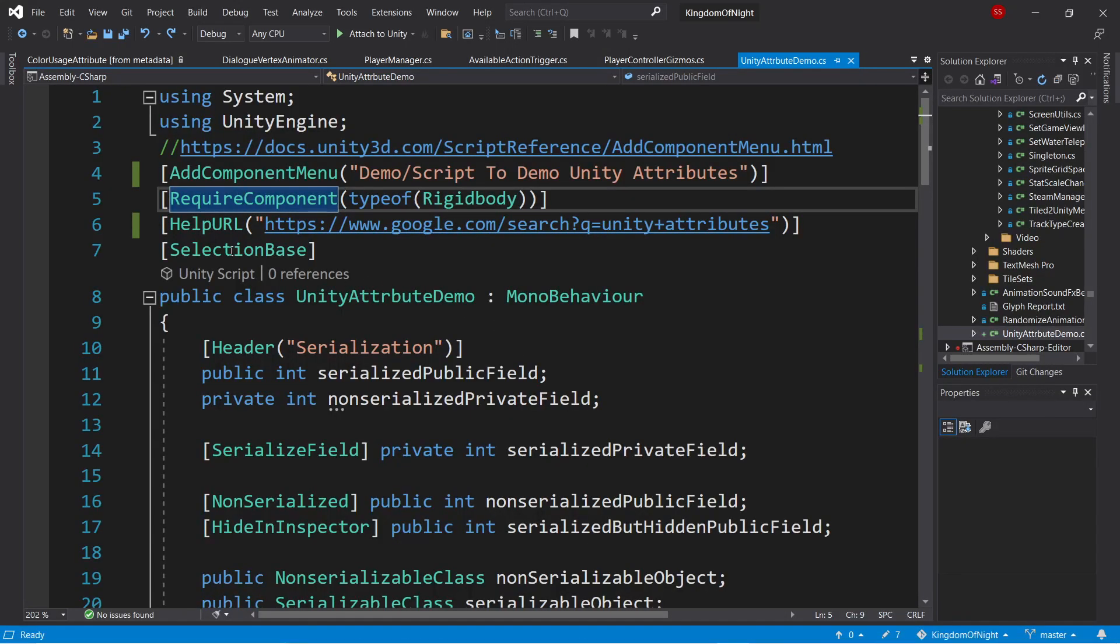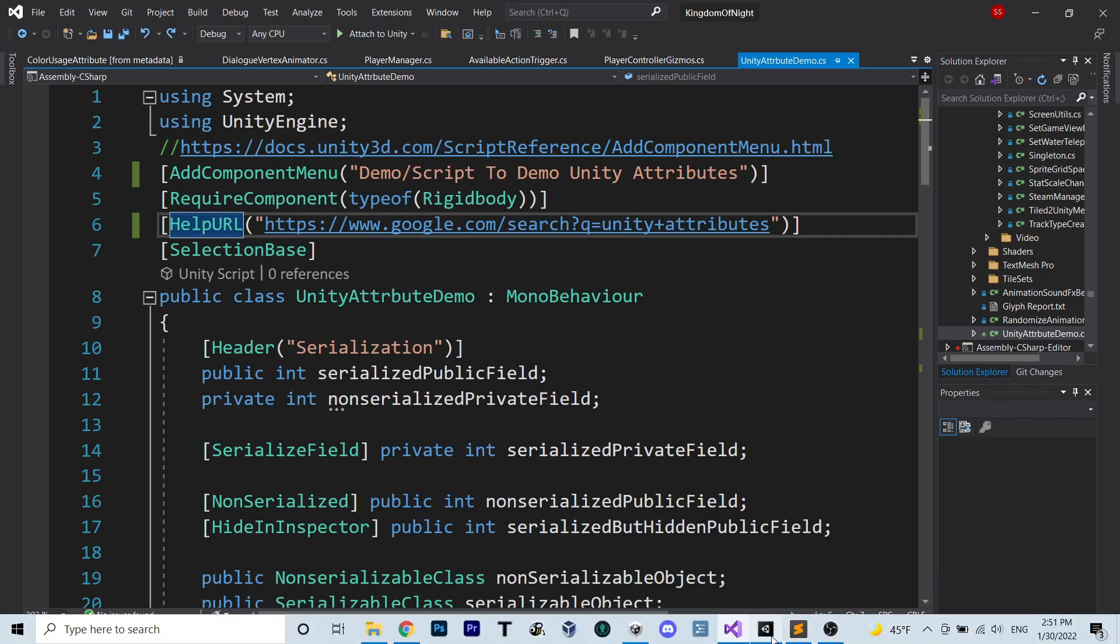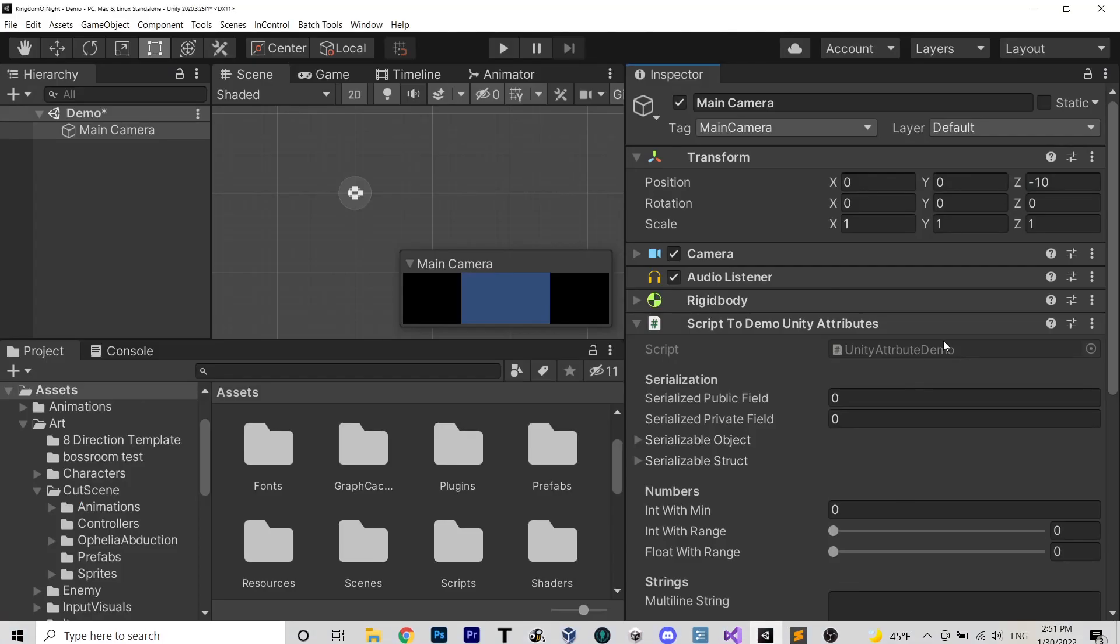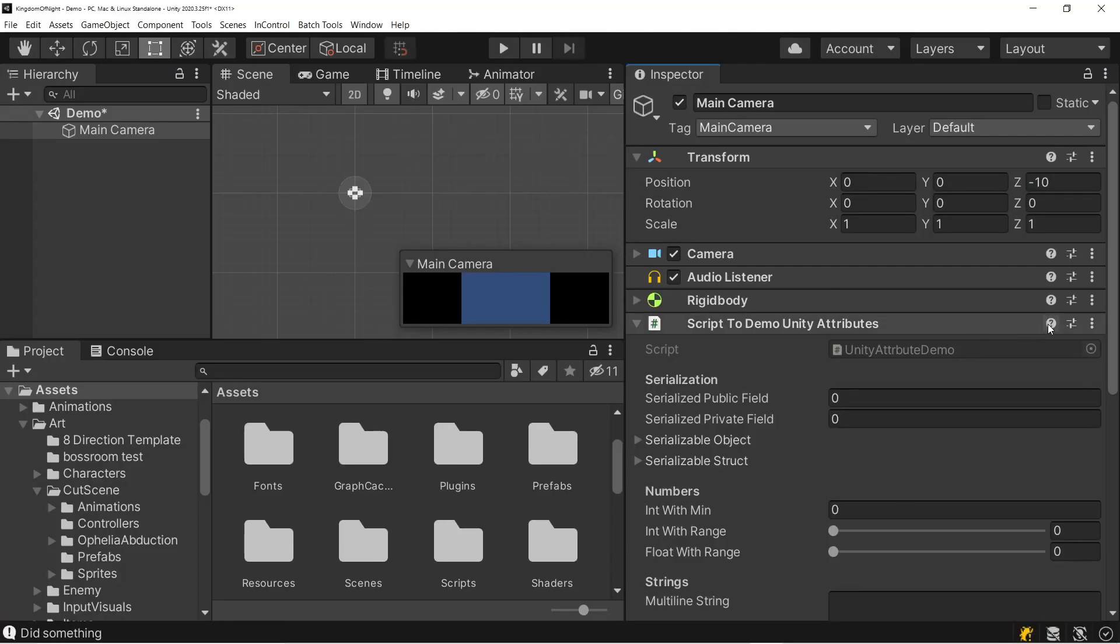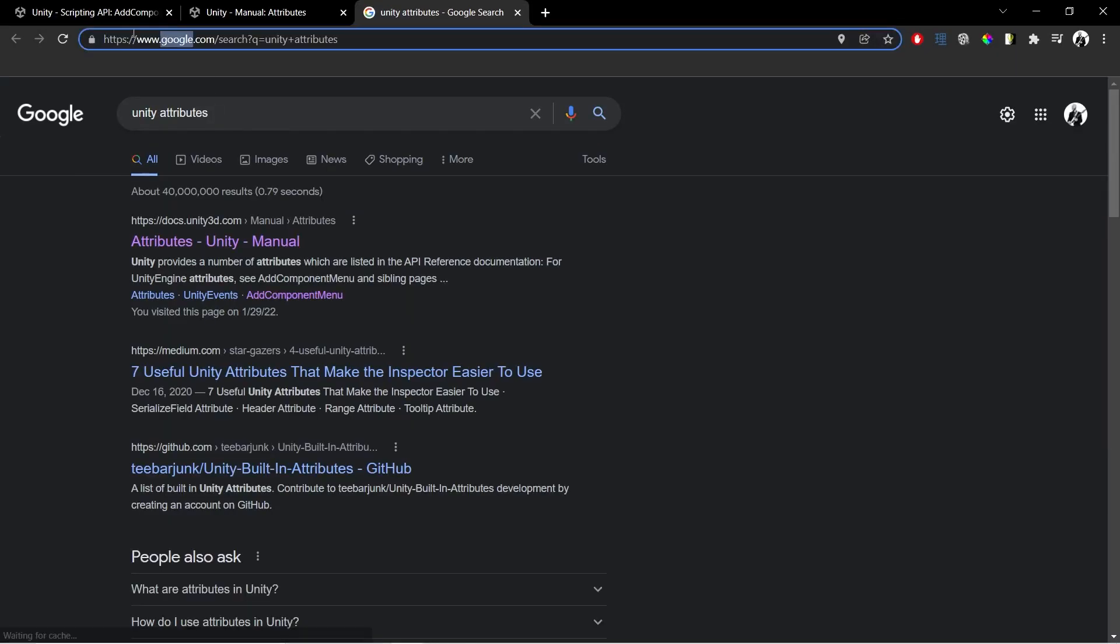Next we have the help URL attribute, which allows us to specify a custom URL for when you click the help link in the inspector. So with this custom Google URL, we can see in the inspector, if we click the help button for our script, it will open a browser to our custom link, in this case to Google.